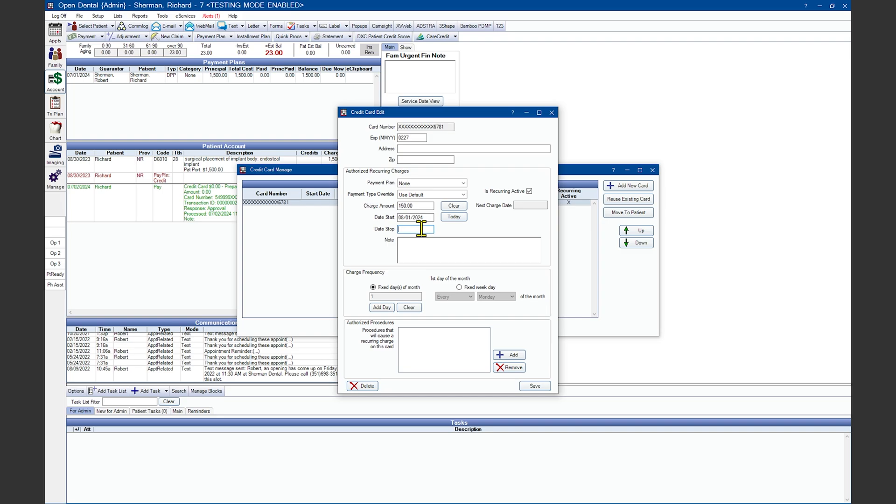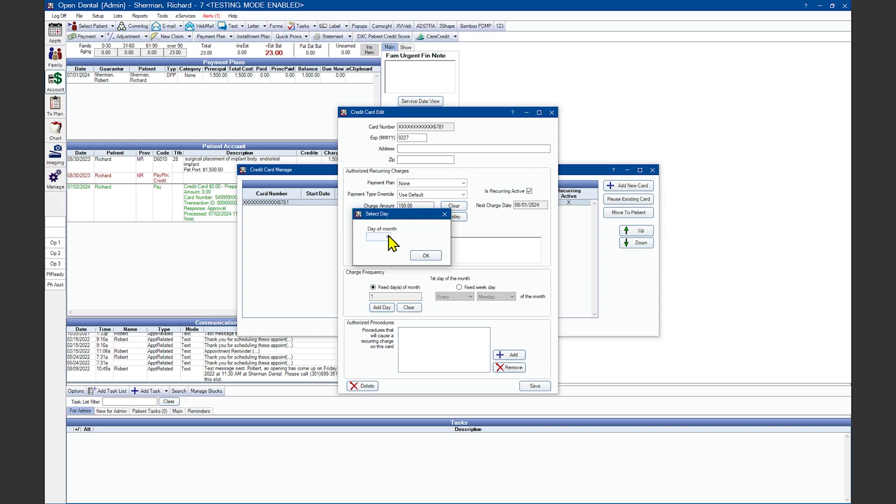If a payment plan is selected from the drop down up here, then the recurring charge will automatically end when the payment plan is paid in full. Set your charge frequencies in the bottom section here. You can have it so it charges on one day or add in an additional day with the drop down here.